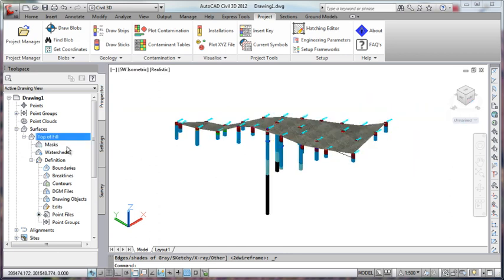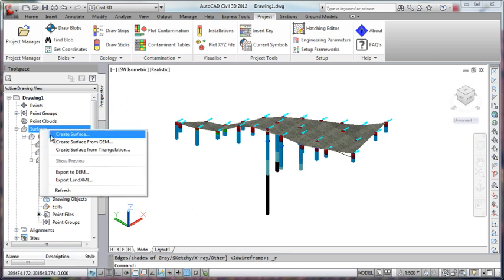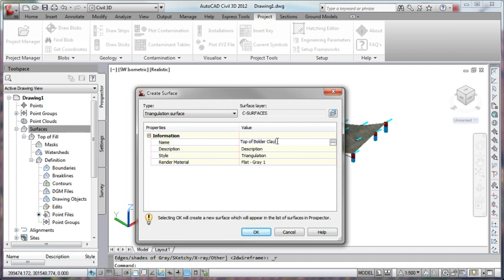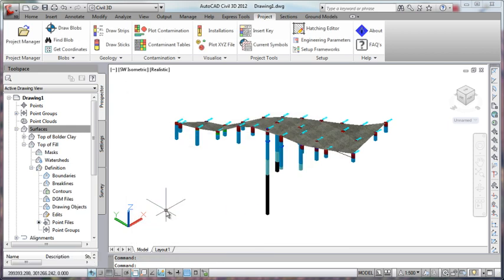We can go through the same process again and very quickly add another surface. So let's do the same again, this time for top of boulder clay.